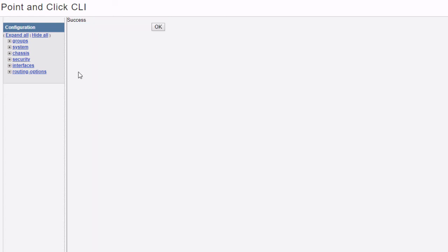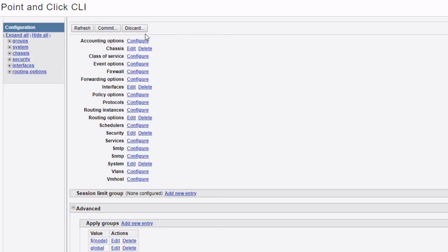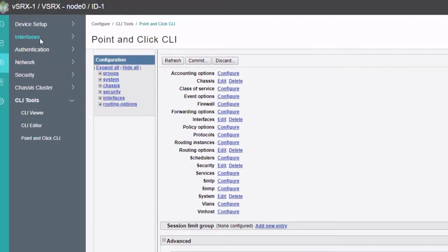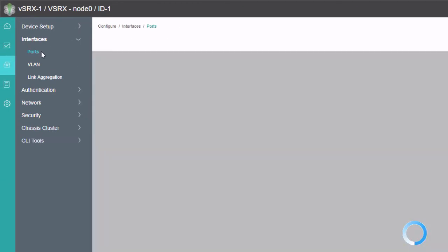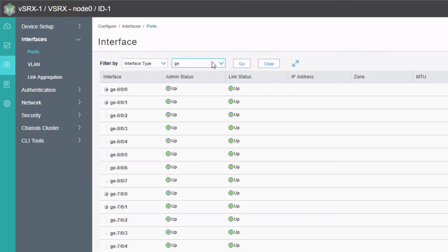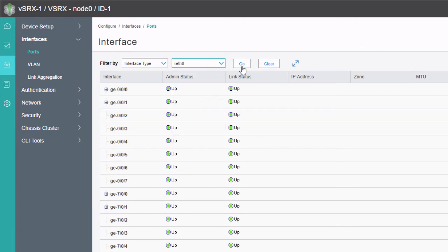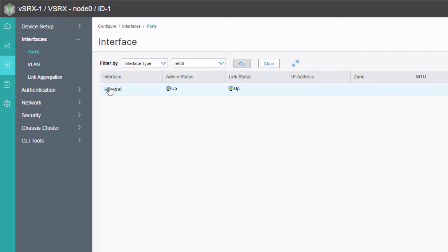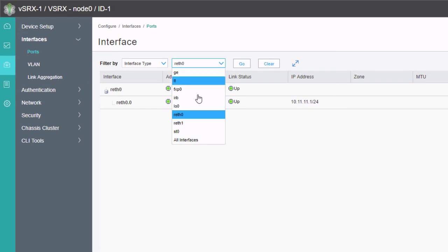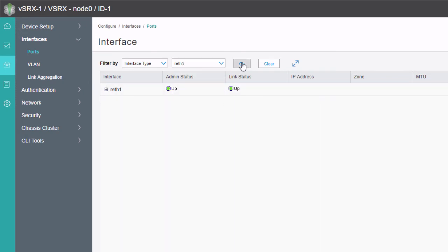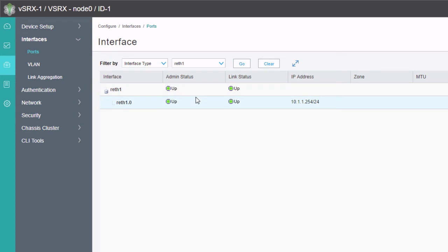We go back to Interfaces > Ports and check the reth interfaces. reth0 now shows up. reth1 also shows up. That is exactly what we want to see.